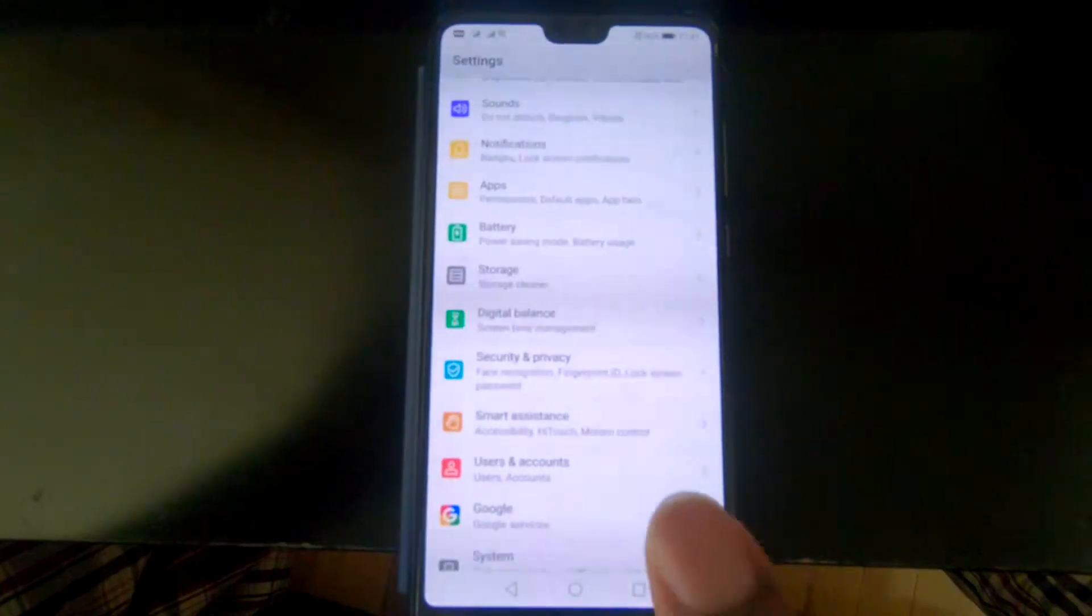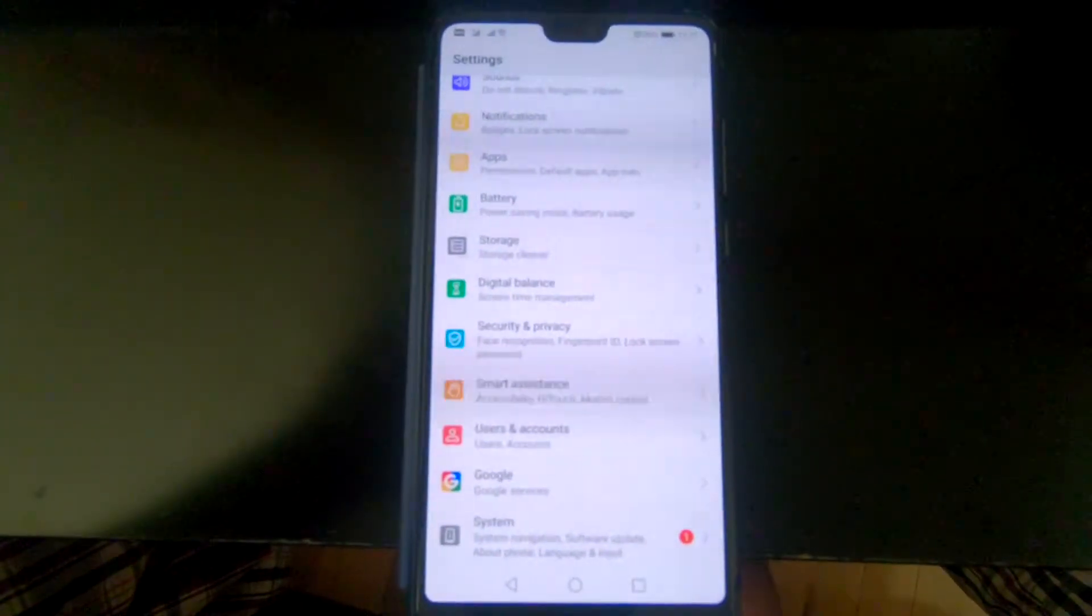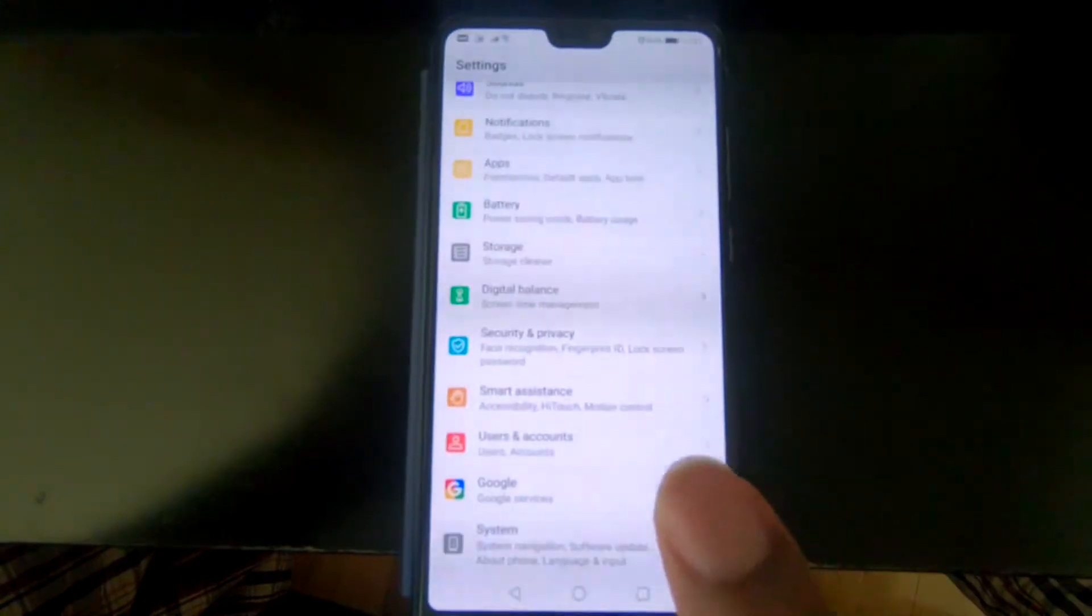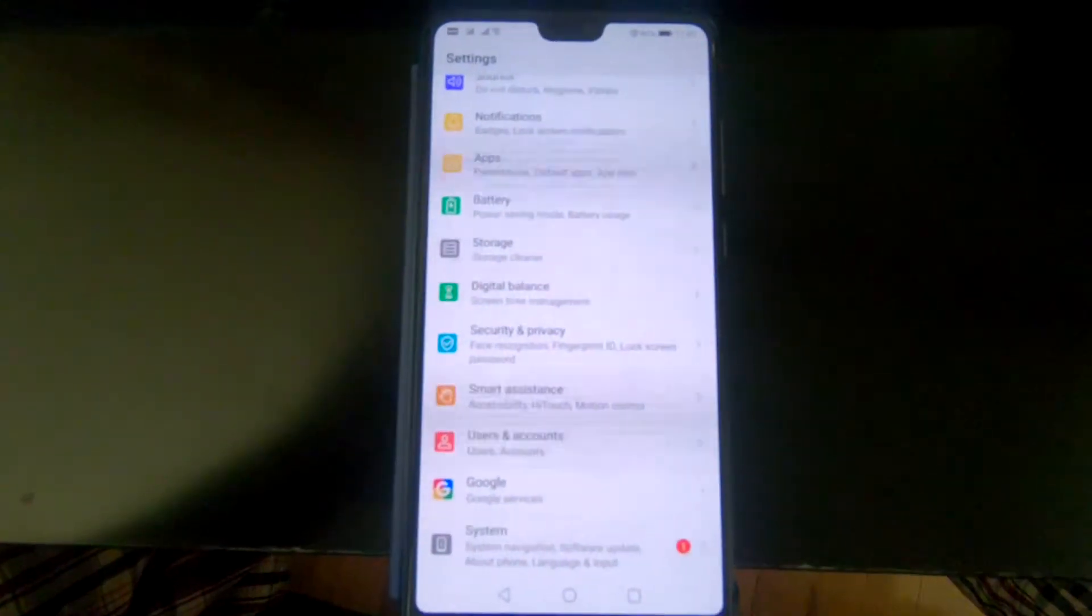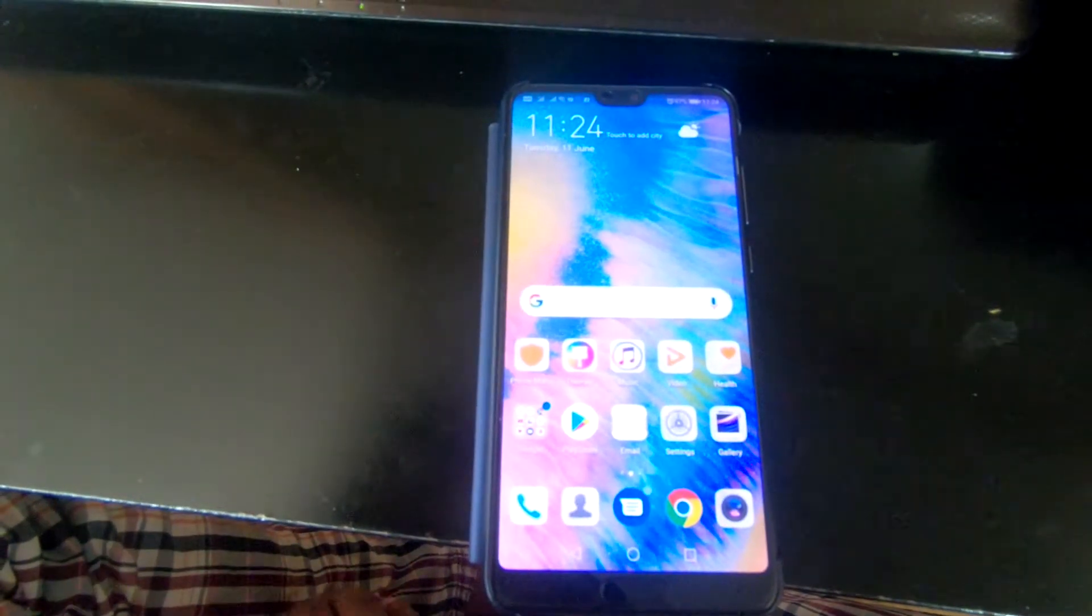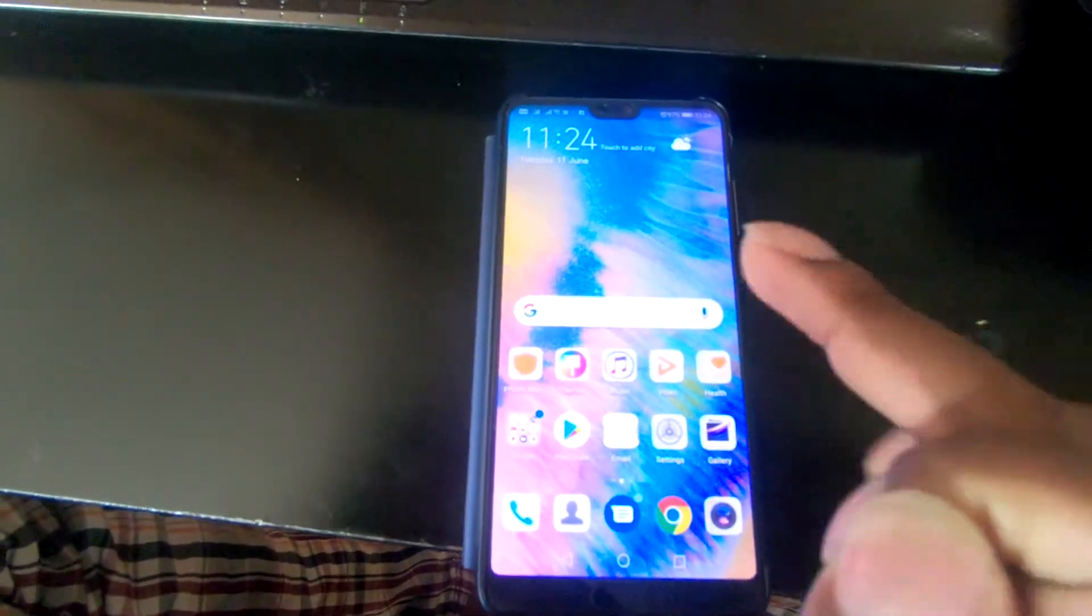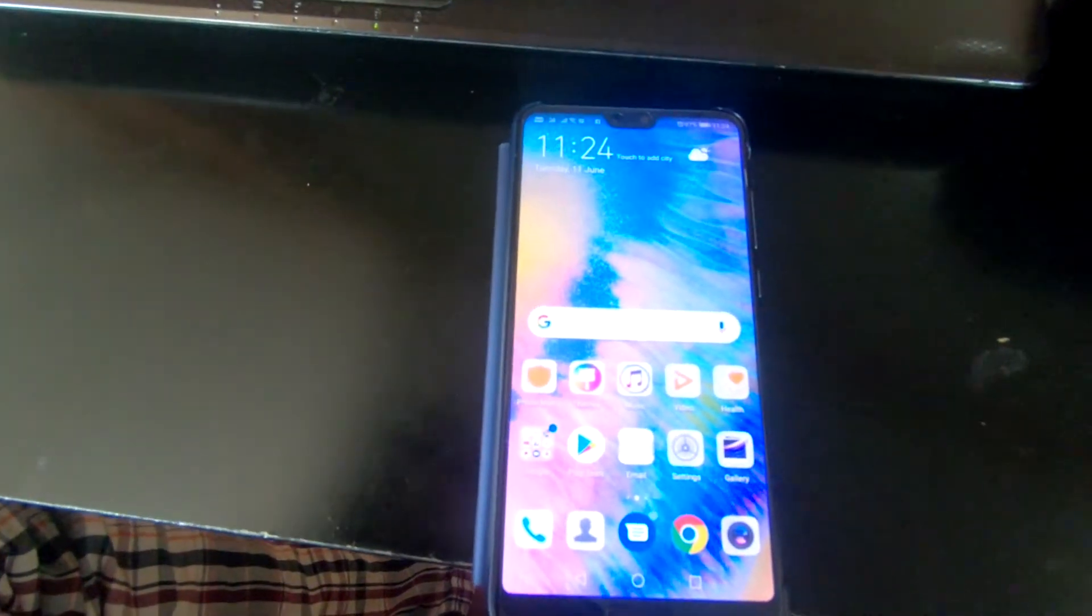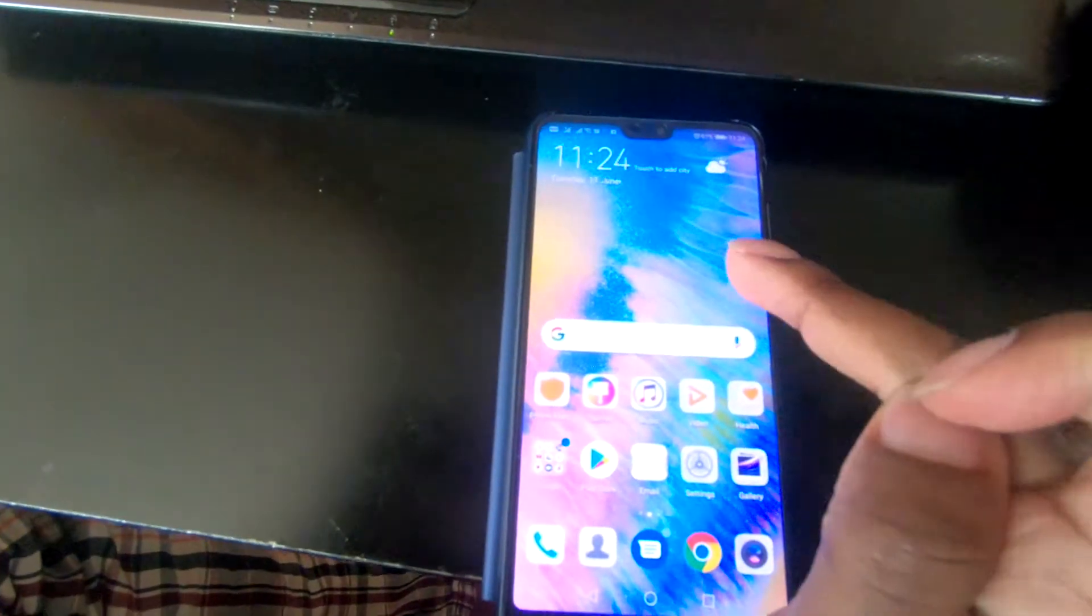And then from there go to USB debugging, because you have to enable as well the USB debugging. I'll show you how to set on the debugging or the developer option on the Huawei P20 Pro.